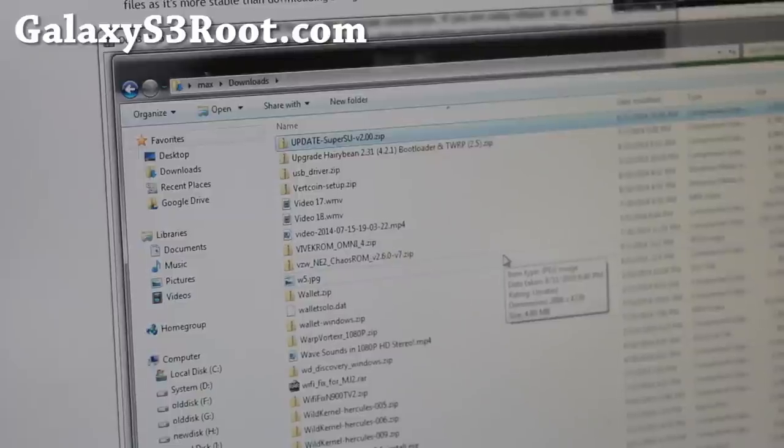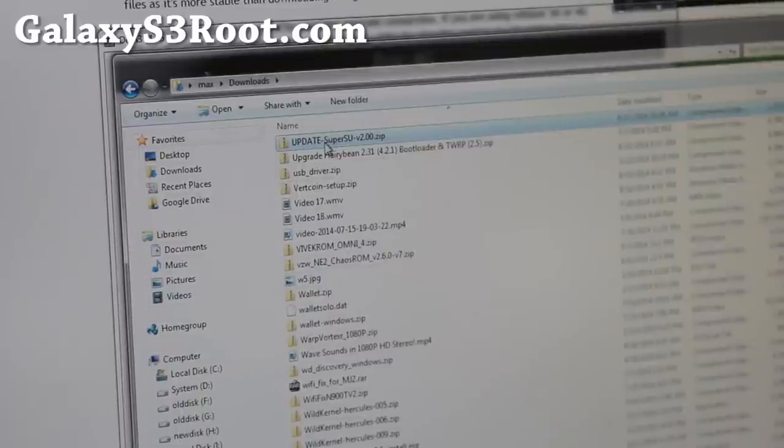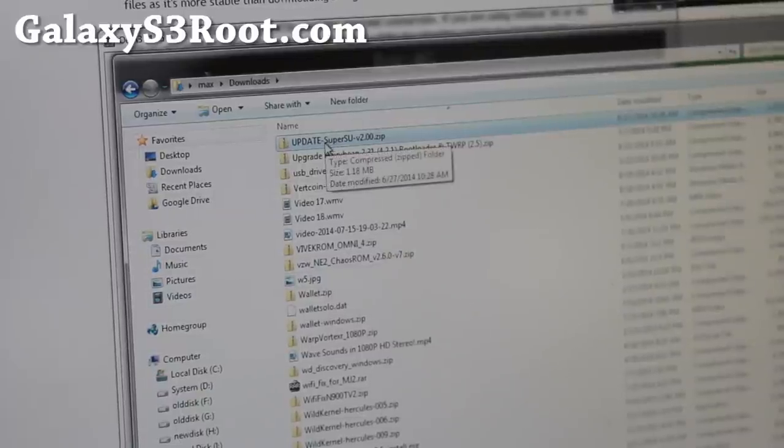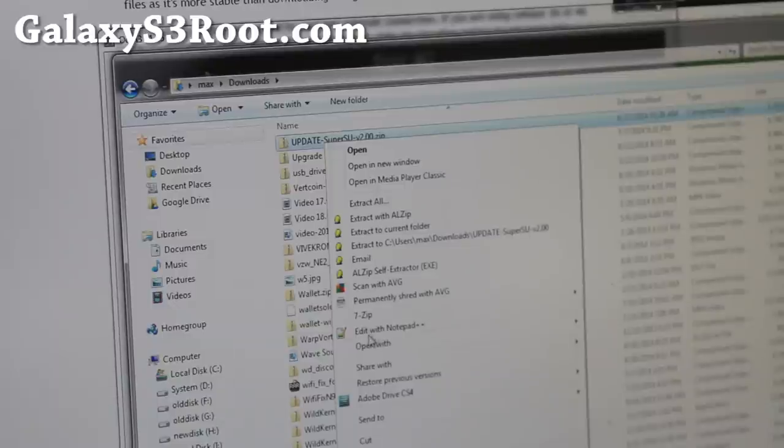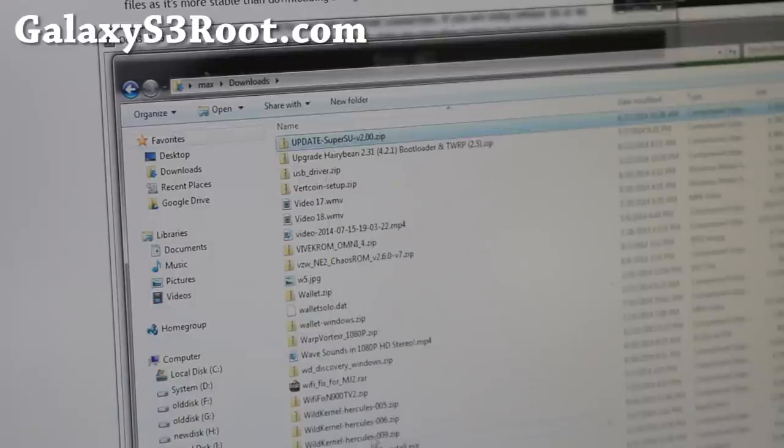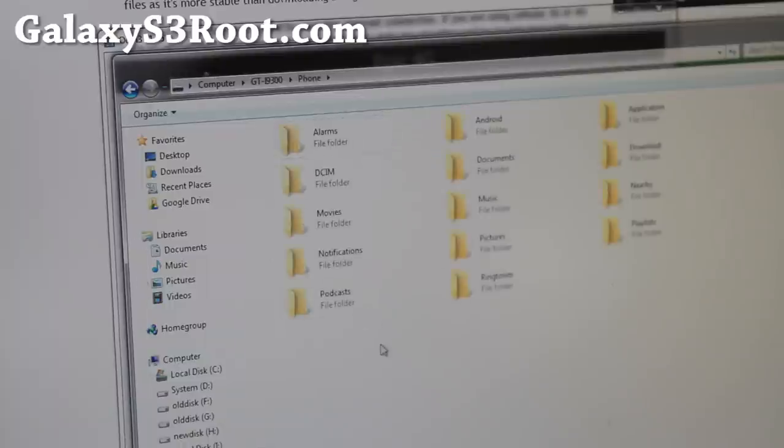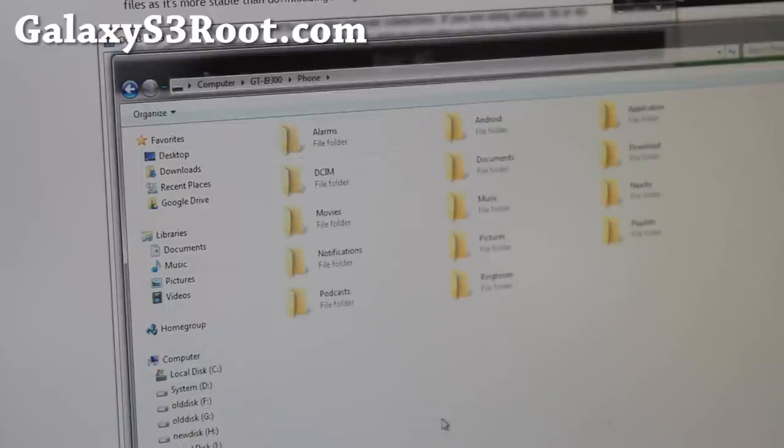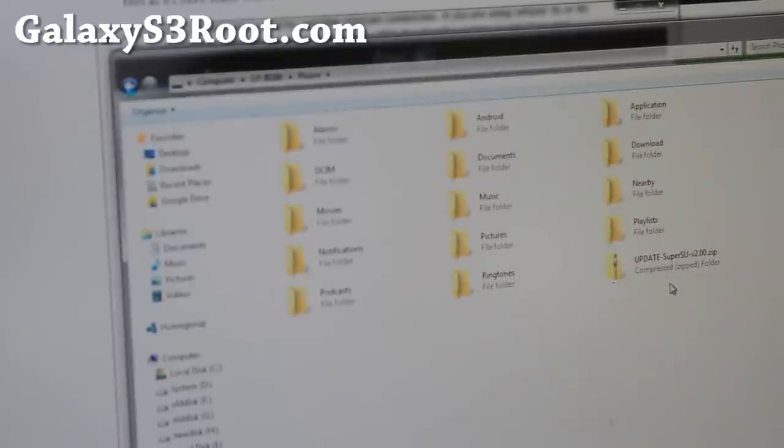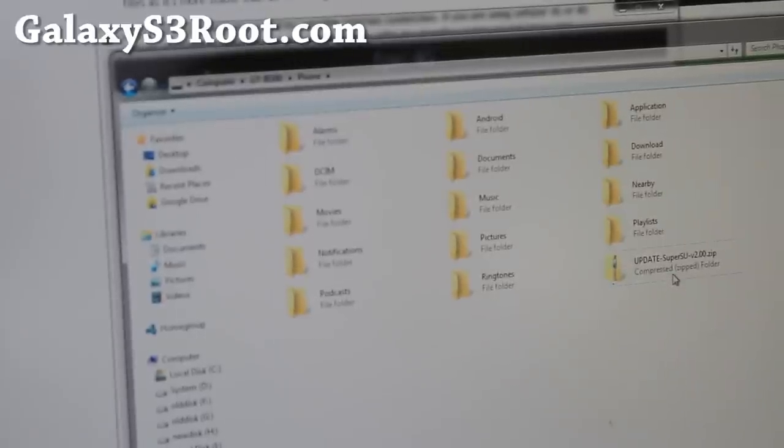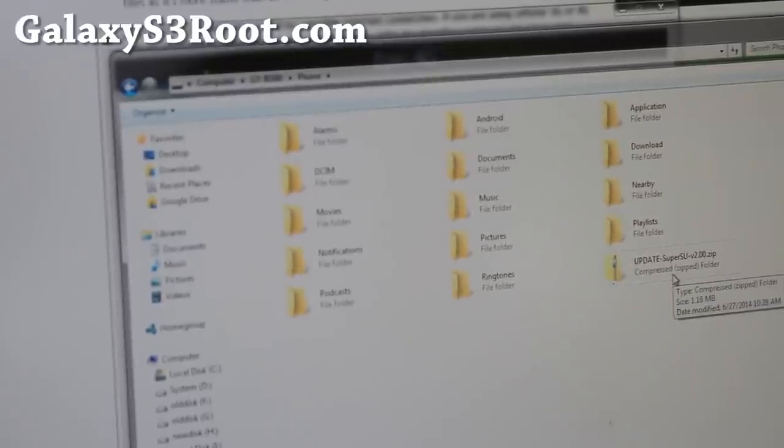Next once your phone has rebooted, leave it connected to your computer. Next, go ahead and download the SuperSU update-SuperSU V2.0.zip. Do a copy here. And then go ahead and copy and paste into your Galaxy S3. Anywhere there. Now this file is on our phone. Let me go ahead and switch the camera angle real quick.